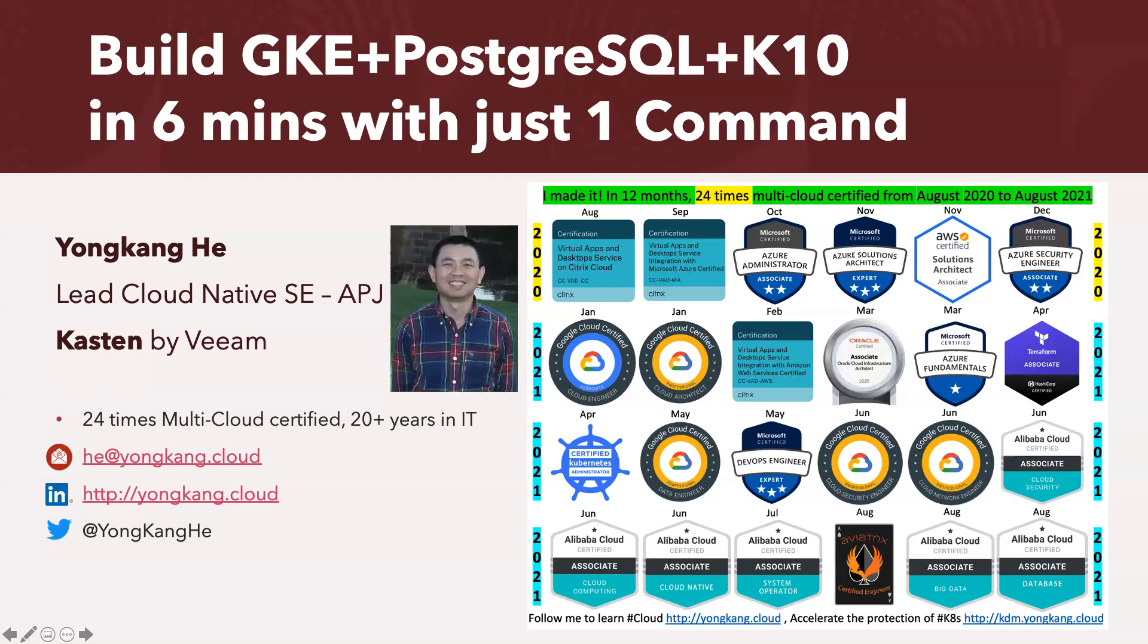So today's topic, I want to show you how to build a Google Kubernetes engine, plus deploy a PostgreSQL database, plus install Kasten K10 software, plus configure backup policies, run the backup jobs. All can be done in six minutes, just run one command.